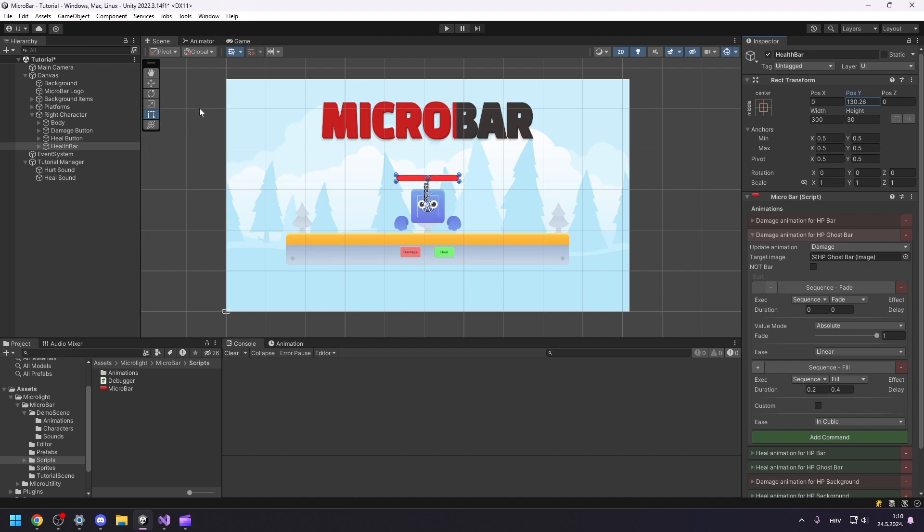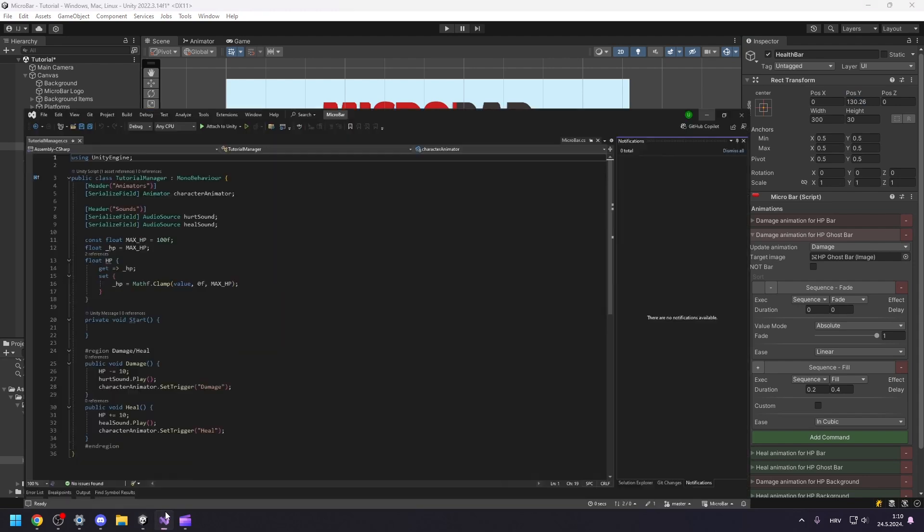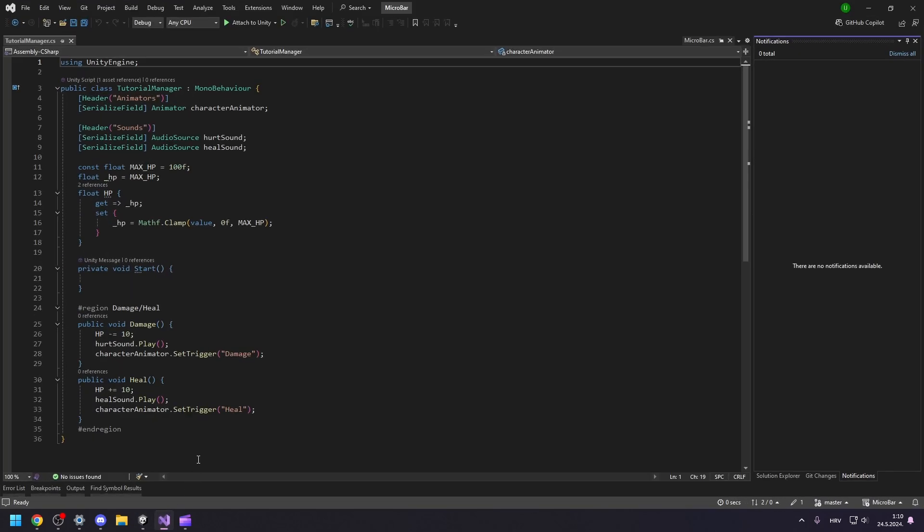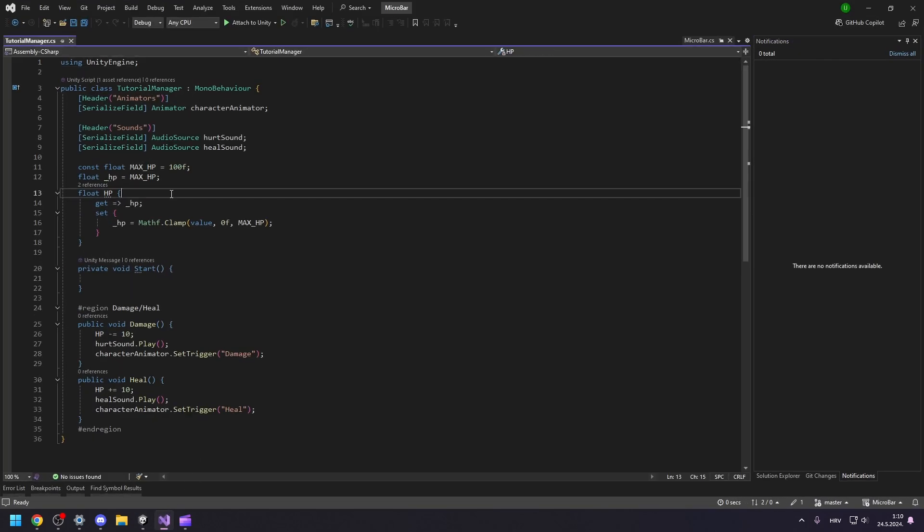Okay, we have our health bar, but it does nothing for now. We need to update it when the character's health changes. Let's head over to Visual Studio. Here we can see the code for our scene, which is very simple. Just functions for damaging and healing our character.